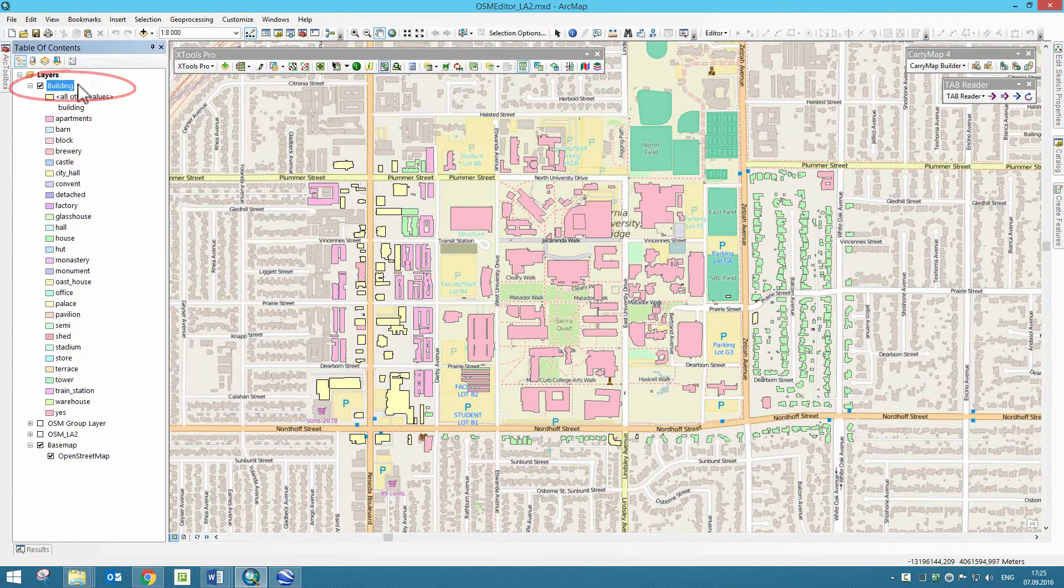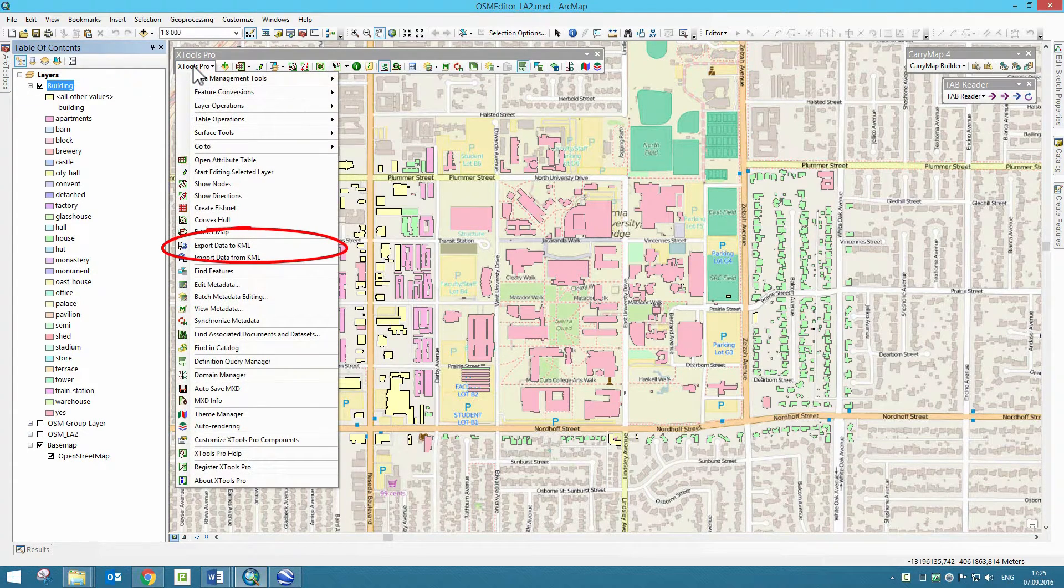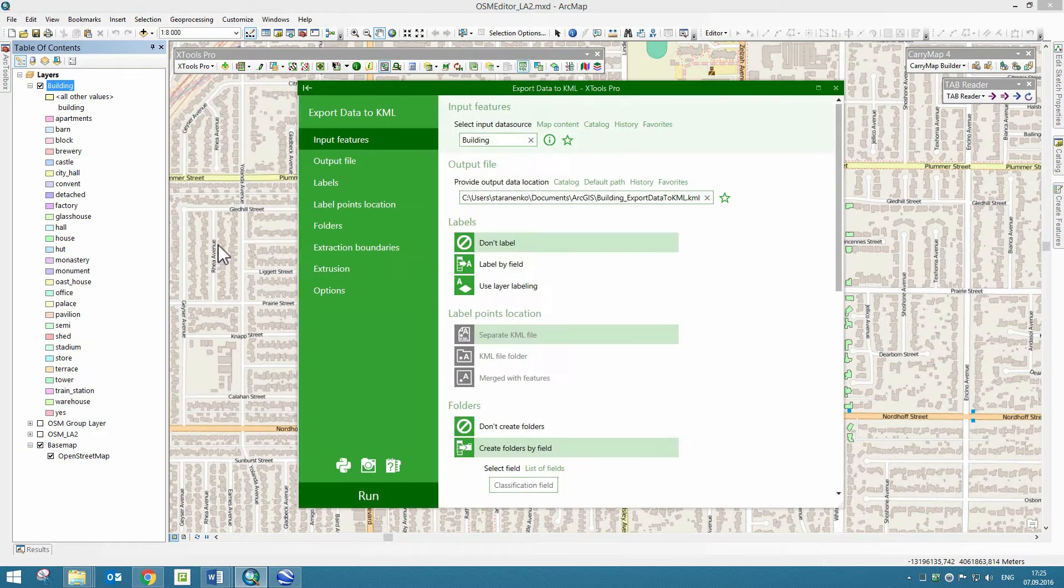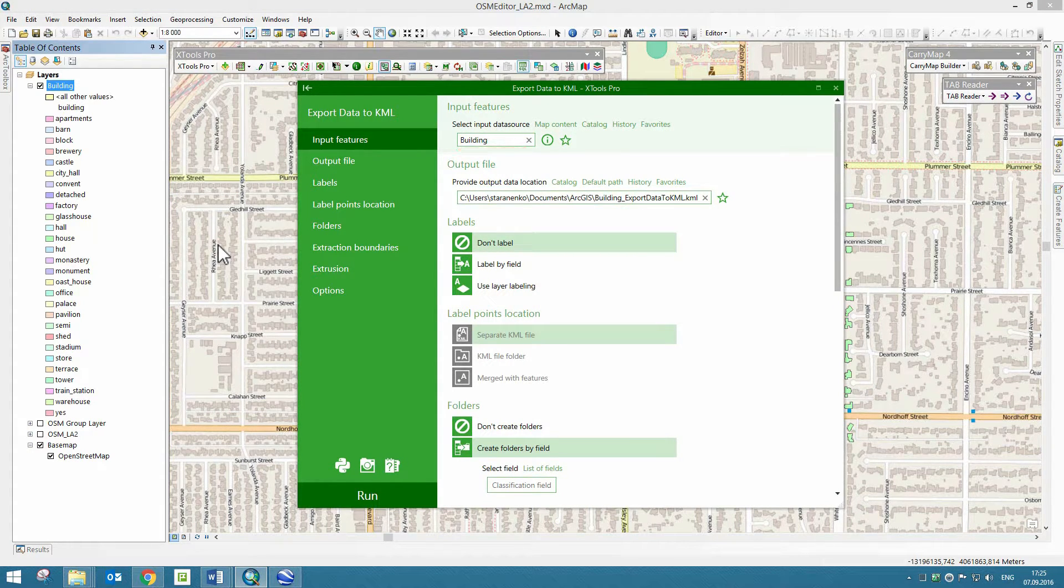Now run the Export Data to KML tool from the XTools Pro Toolbar. You can see the name of the selected layer added to the Input Features field.